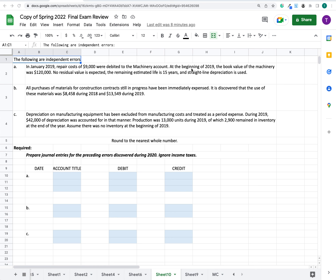At the beginning of 2019, the book value of the machinery was $120,000. No residual value is expected. The remaining estimated life is 15 years and straight-line depreciation is used.